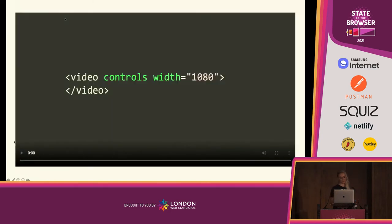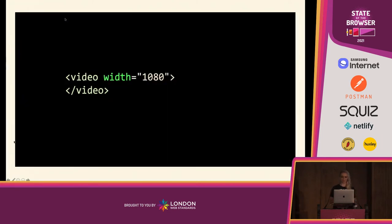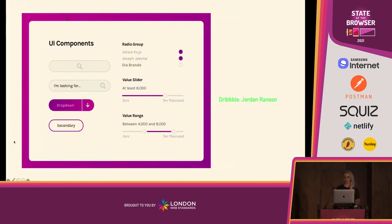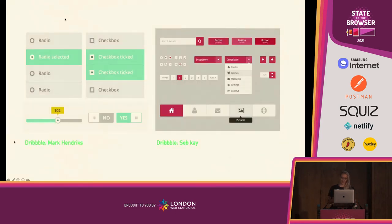A great example of this is the video element, where the developer either gets all of the controls or none of them, just by adding or removing the controls attribute. And when we want our HTML controls to look different, it's no wonder developers have resorted to building forms from scratch every single time.